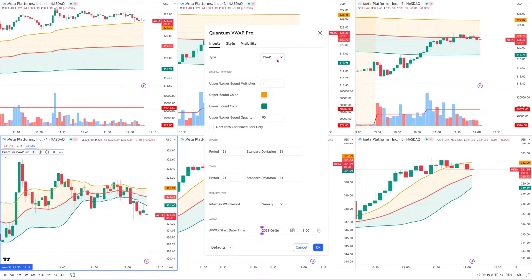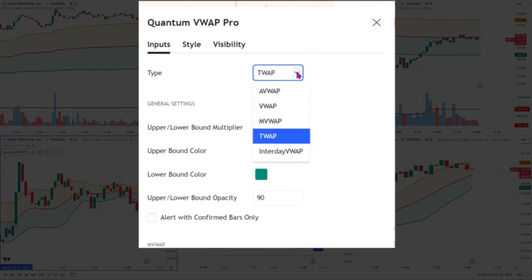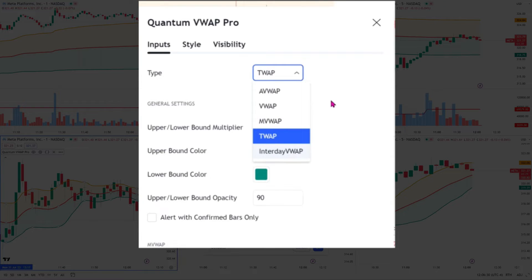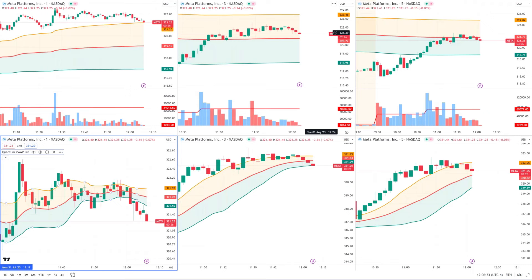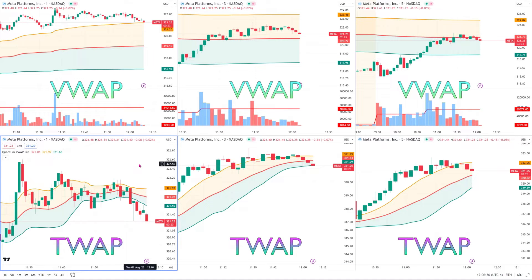So we have the TWAP, which is one of our five — the AVWAP, the anchor, the volume weighted average price which is the one at the top, the moving volume weighted average price, and the interday VWAP, which I'll do some videos on as well. So we are looking at this combination of using the TWAP, which is the one below.